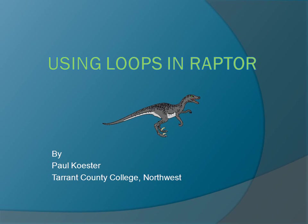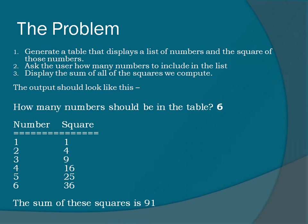This video explains how to use Raptor to solve a problem using a loop. Here's the problem: Generate a table that displays a list of numbers and the square of those numbers.